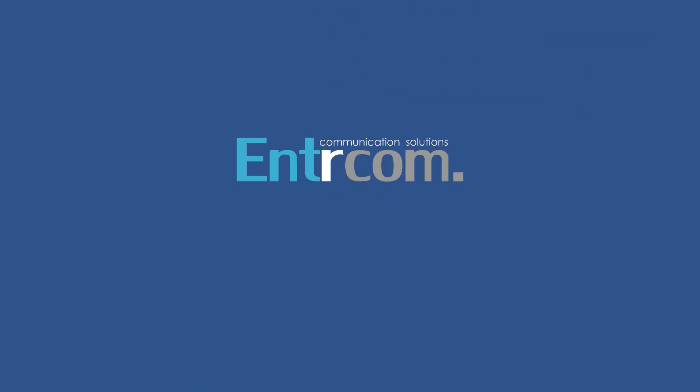Want to find out more about our services? Give us a call at 844-843-9843 or visit our website.